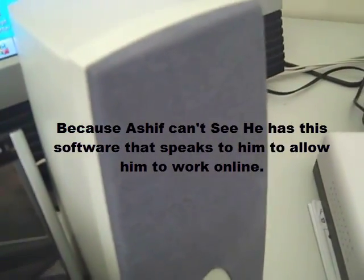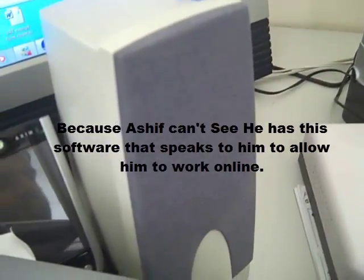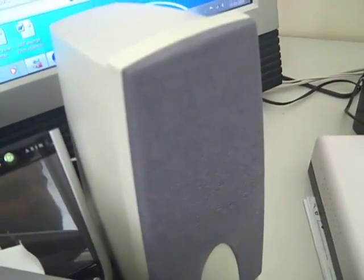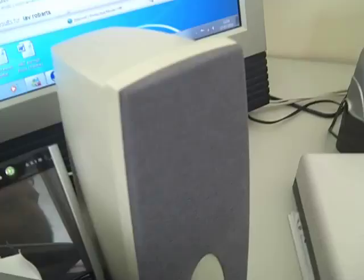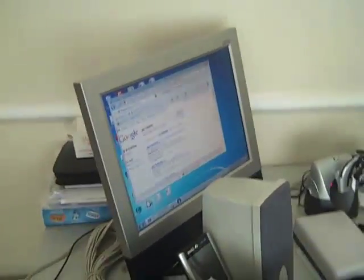So this is talking back to you — this is telling you what's on the screen. So basically that is your eyes. When it works properly.